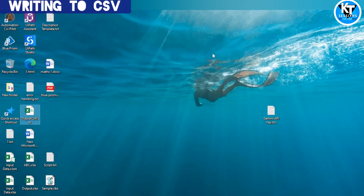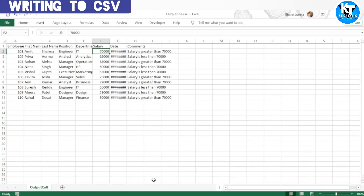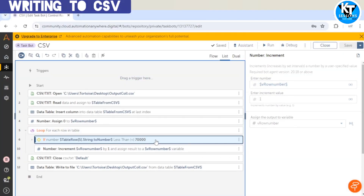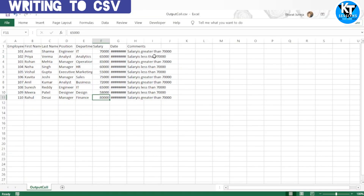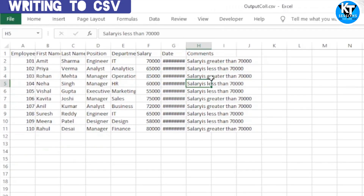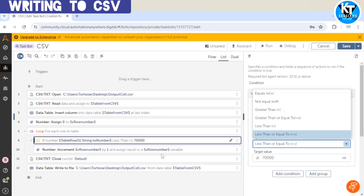Our board has completed successfully. Let me open the CSV file — the comments column has been updated successfully. Salary greater than 70,000 is flagged correctly. The condition should actually be 'less than or equal to' for the boundary case. Then 60,000 is flagged as less than — correct — 85,000 as greater than — correct. This is how we can get data from a CSV or Excel file, process it row by row or as a full data table, and write it back to the CSV file.